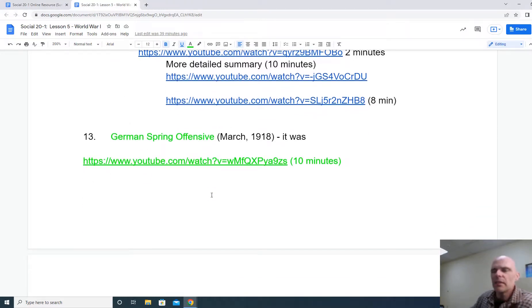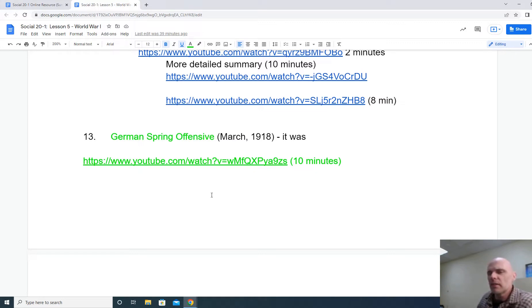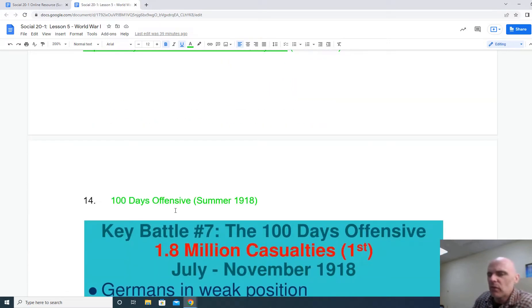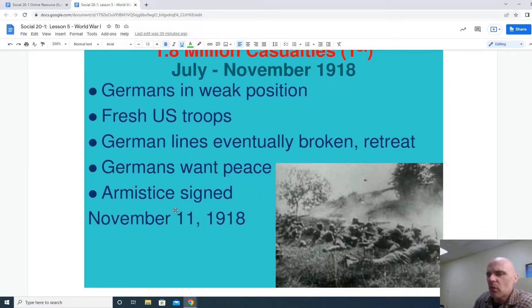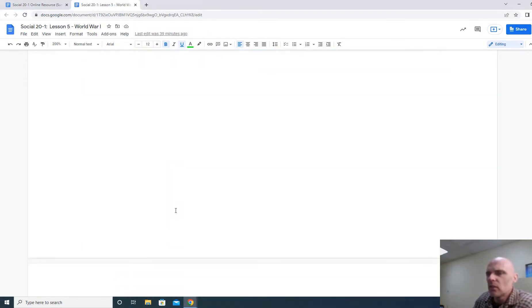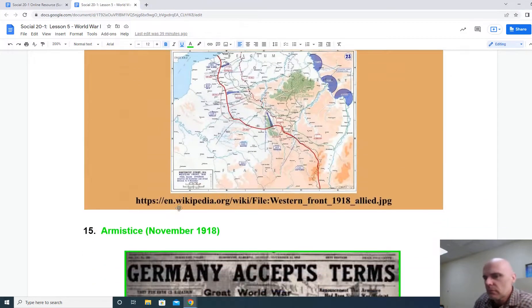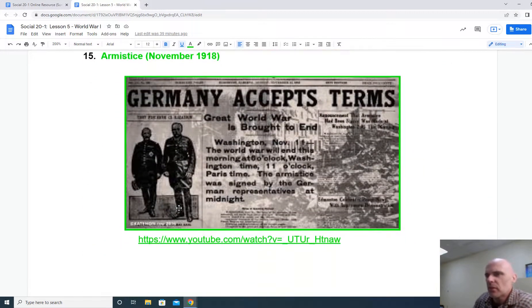Finally, in 1918, the Germans do try to knock the Allies out of the war before the Americans can get too involved, launching a quick sudden spring offensive — there's a good video there for you to watch. And the final 100 days of war in September 1918 lead to the Armistice. The Armistice is in 1918, and there's a good video there to look at as well.